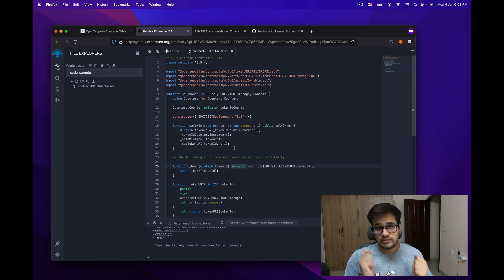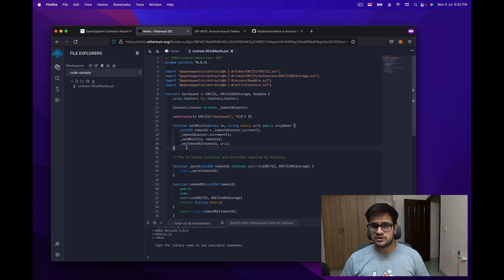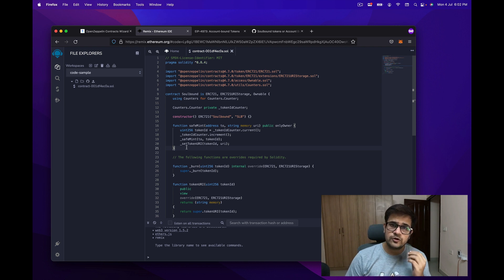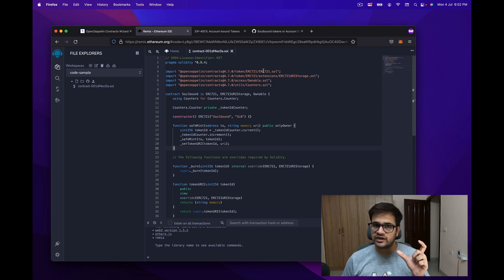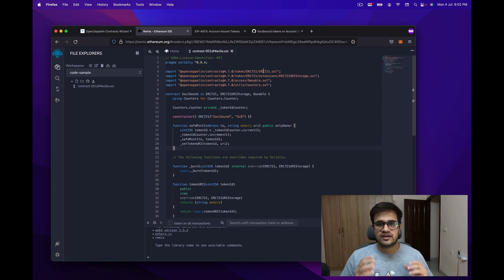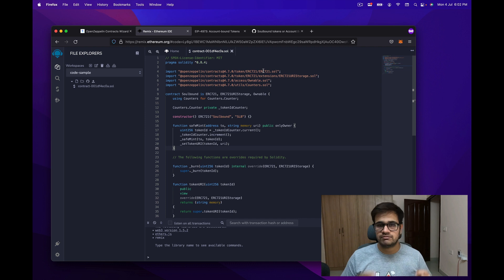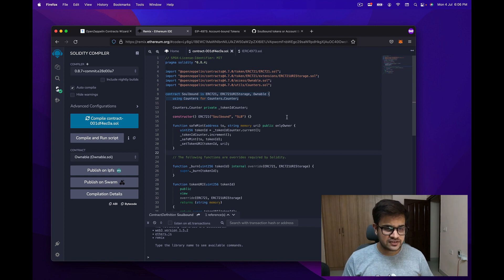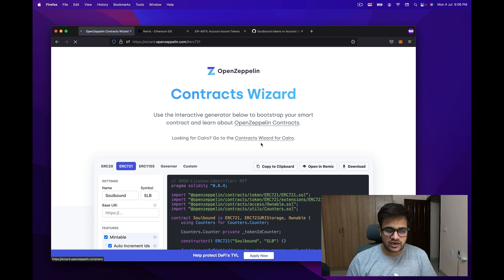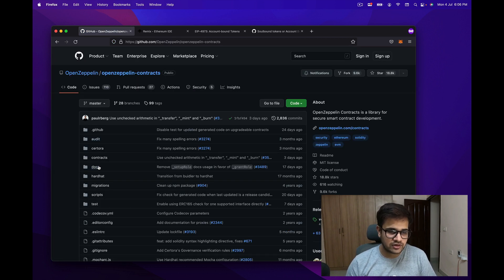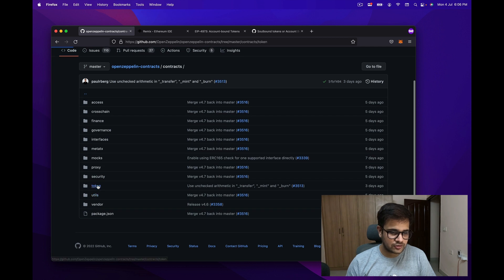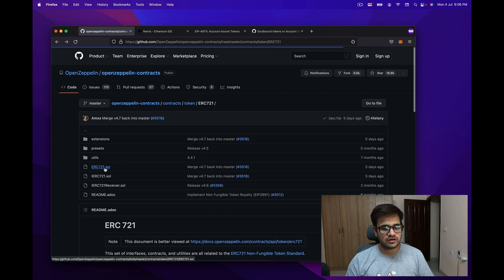We have this code available in Remix, which will mint the soul bound tokens. The first thing we need to do is make sure the user cannot transfer these tokens. To do that, we open the ERC721.sol file, where we'll find two functions: beforeTokenTransfer and afterTokenTransfer. These act like hooks we can use to execute logic before or after a transfer. We'll use beforeTokenTransfer to block transfers and afterTokenTransfer to emit the correct events.